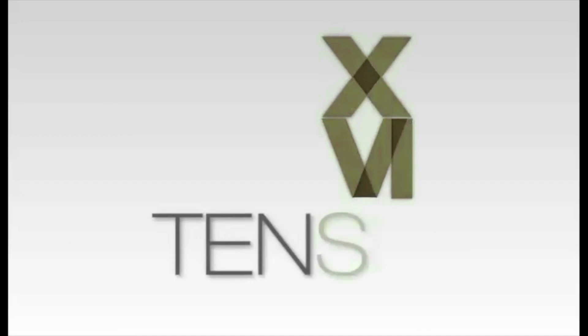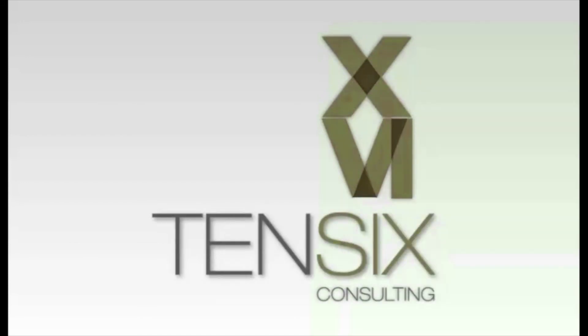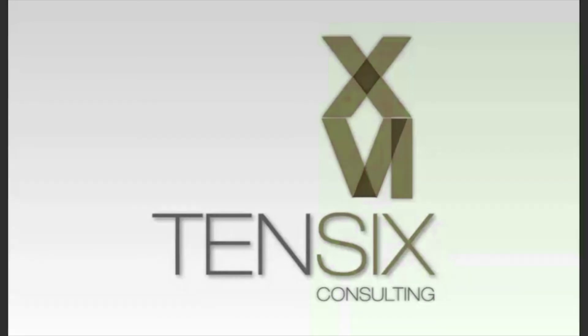If you'd like to learn more about Primavera P6, then 10-6 offers some great online training courses. These courses are written by industry experts and offer you all the skills you need to get up and running as a P6 scheduler. For more information, visit our website at tensix.com for full details on how to get started. Thank you.